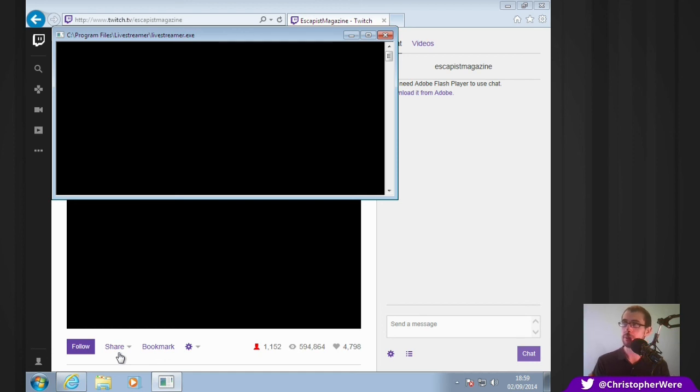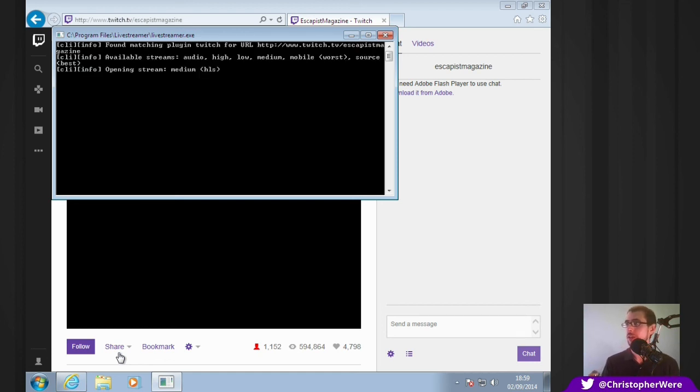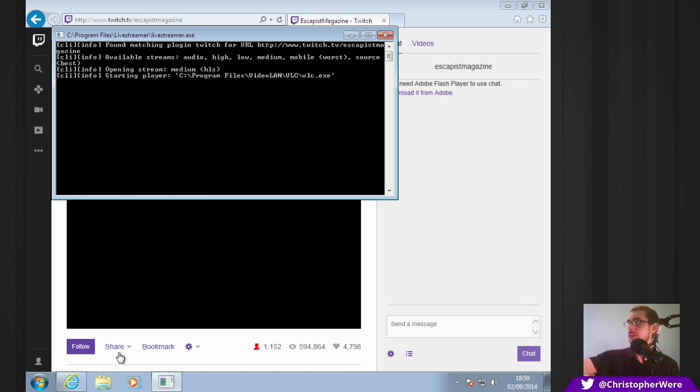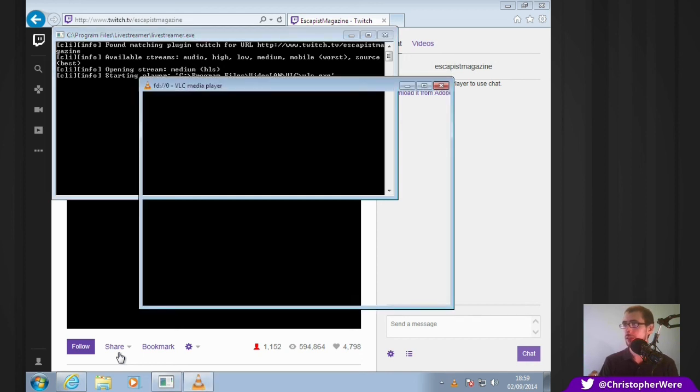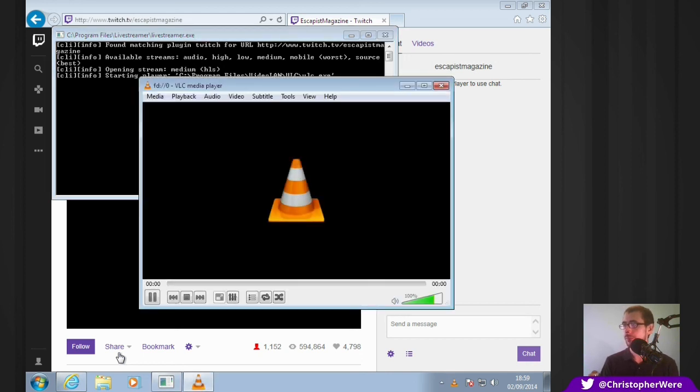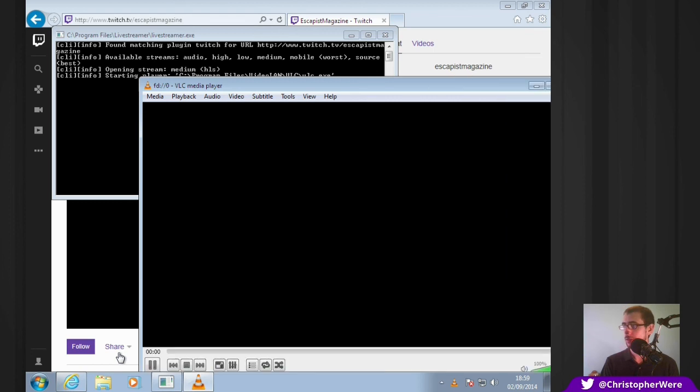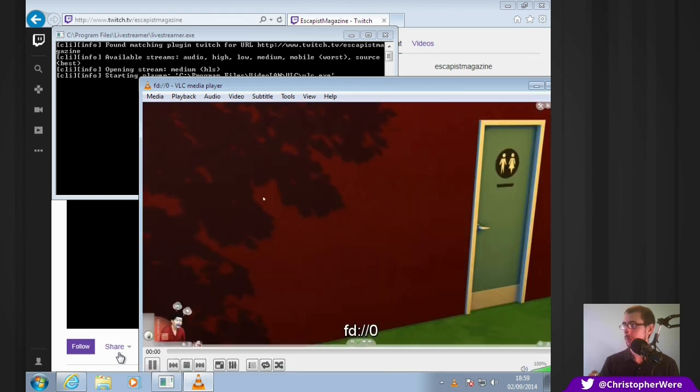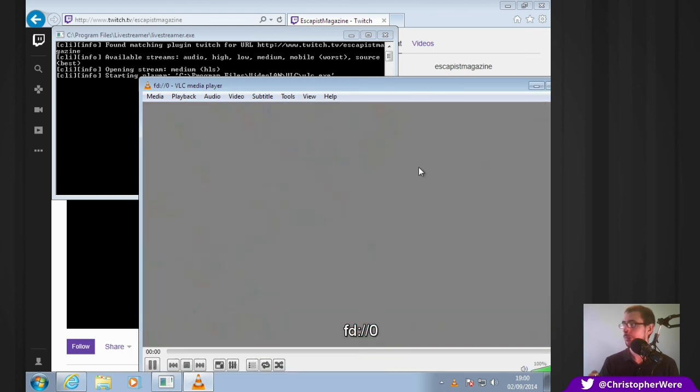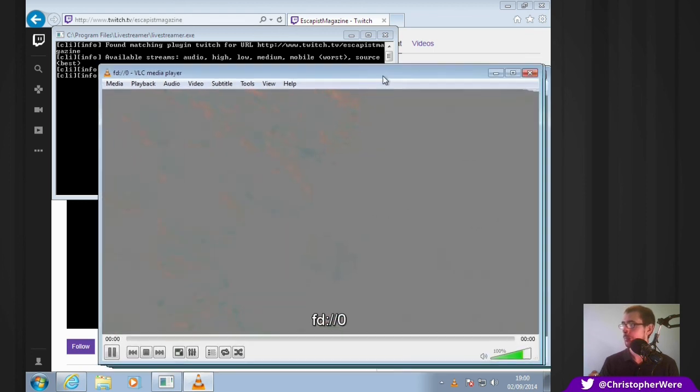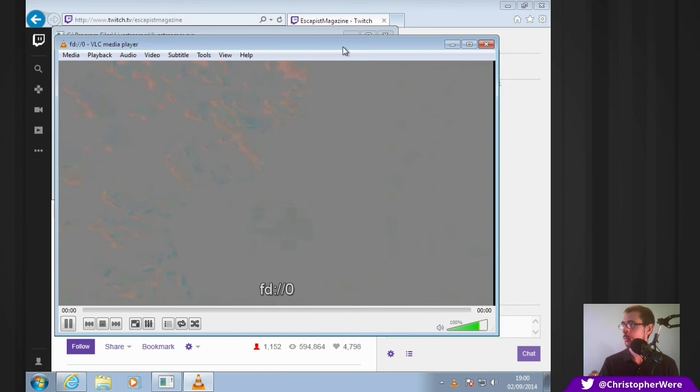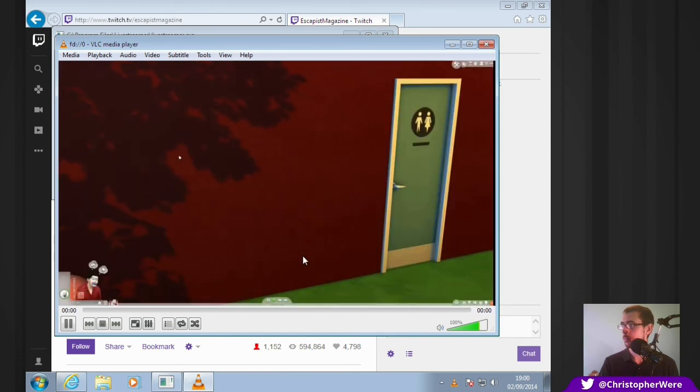And it comes up with a little command prompt here, which will give you information. Found match in plugin for Twitch URL. Available streams there. Oh, you can have the audio only as well. And the mobile version and so forth. So, let's crack and open the VLC media player. And let's see what we've got.